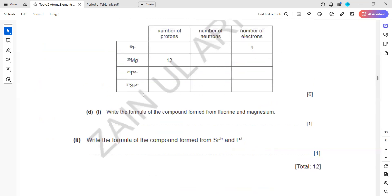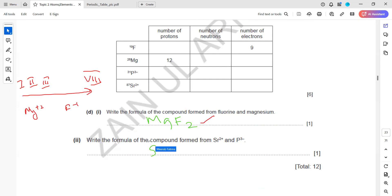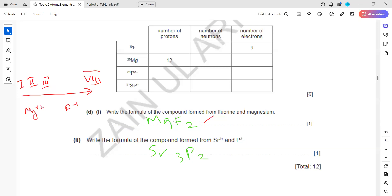Write the formula for the compound formed from fluorine and magnesium. We write the group 2 element first: magnesium is group 2 and fluorine is group 7, so the formula is MgF₂. For strontium reacting with phosphorus to form strontium phosphide, cross-multiply the valences to balance the formula.